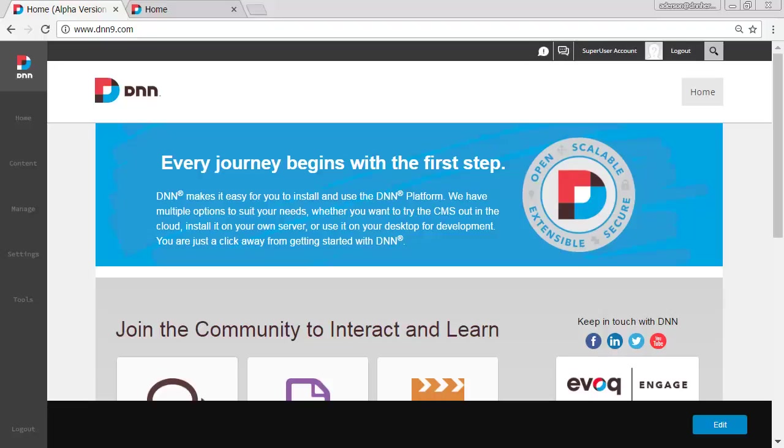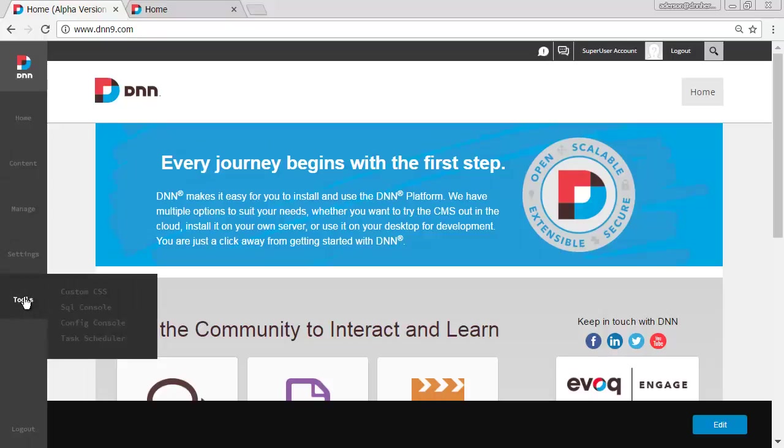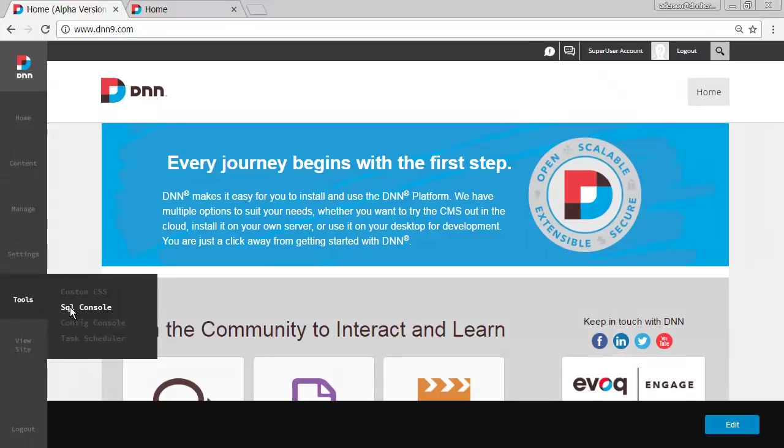Hello, Ederson Oliveira here and today I'll be talking about yet another feature of the new admin interface on DNN 9 which is located under Tools SQL Console.